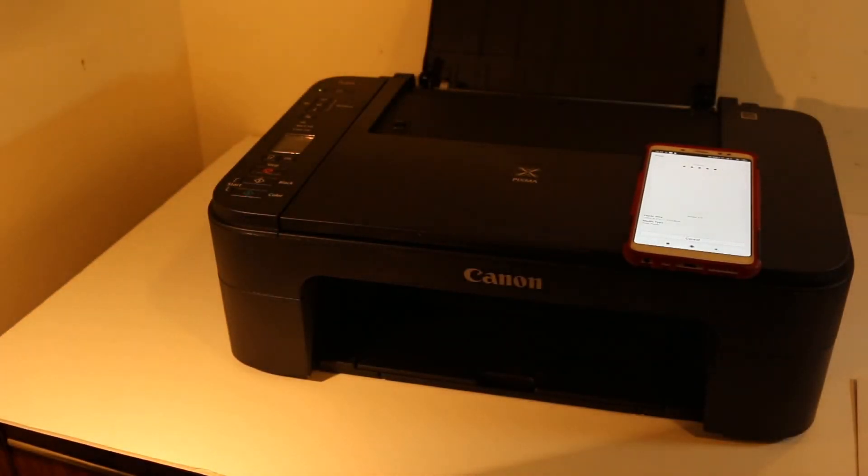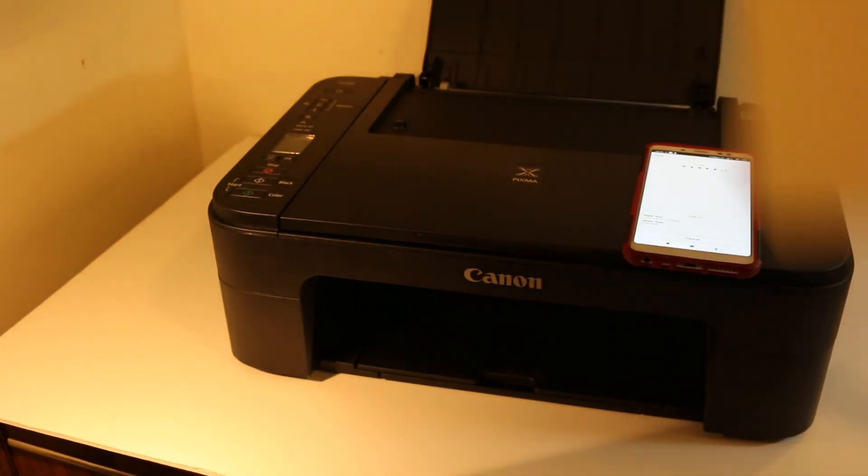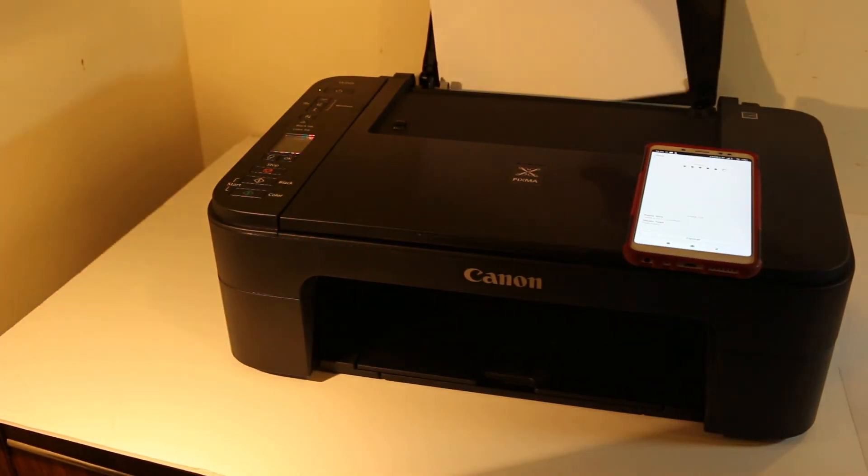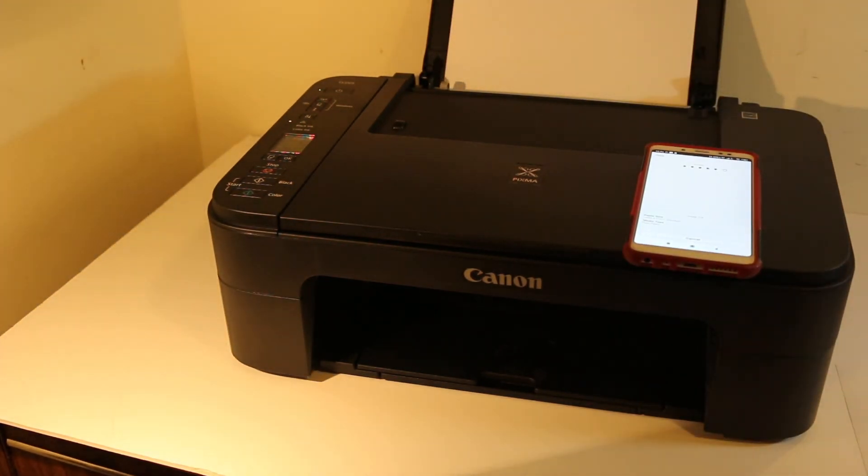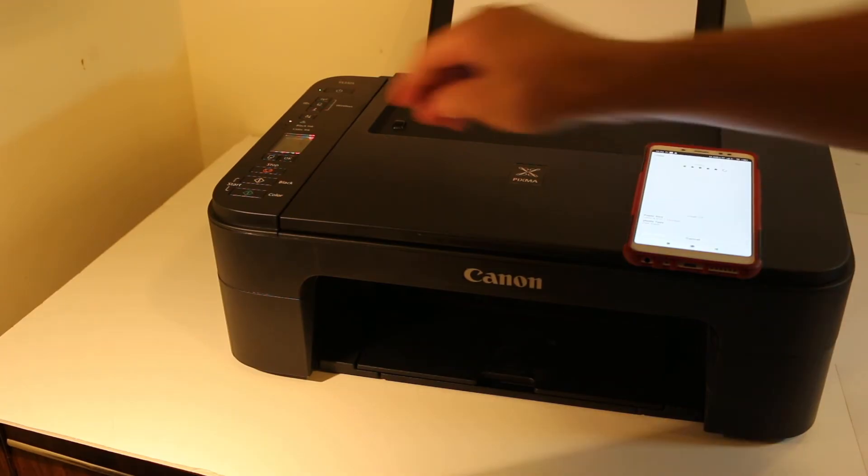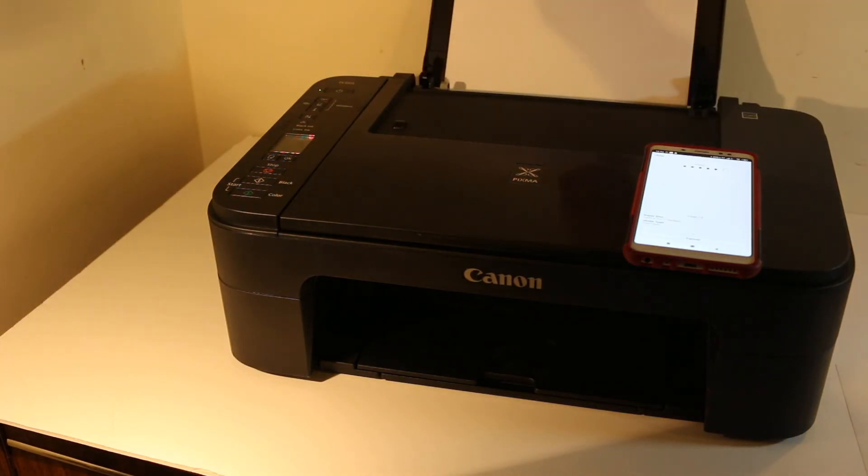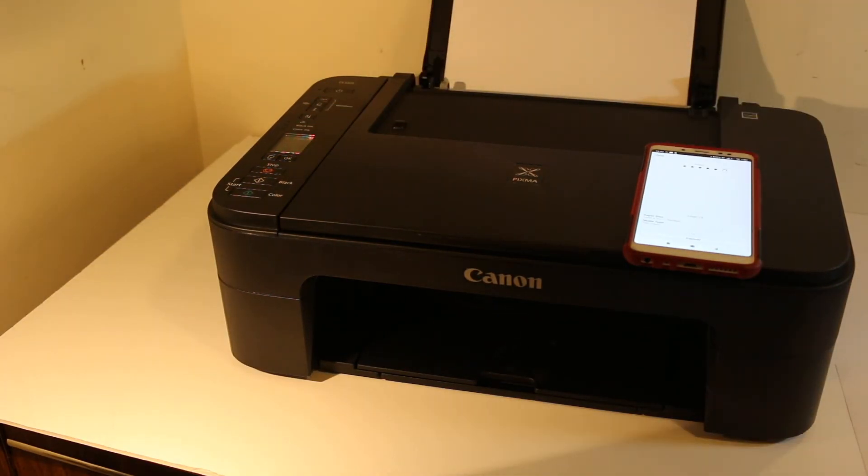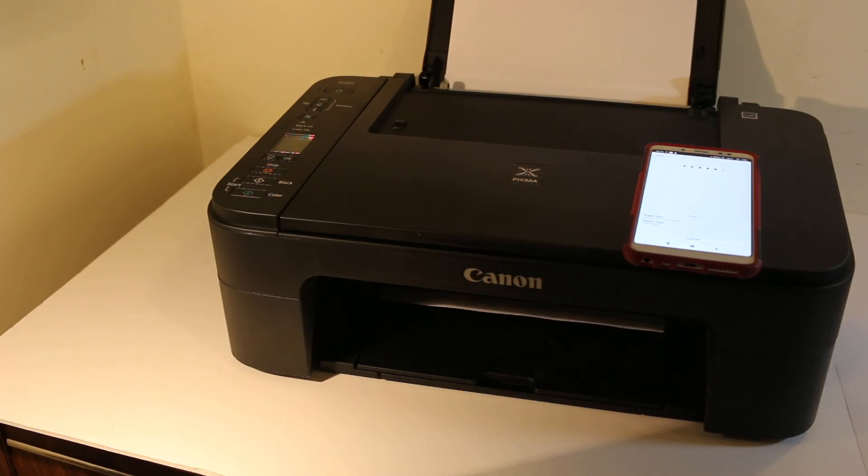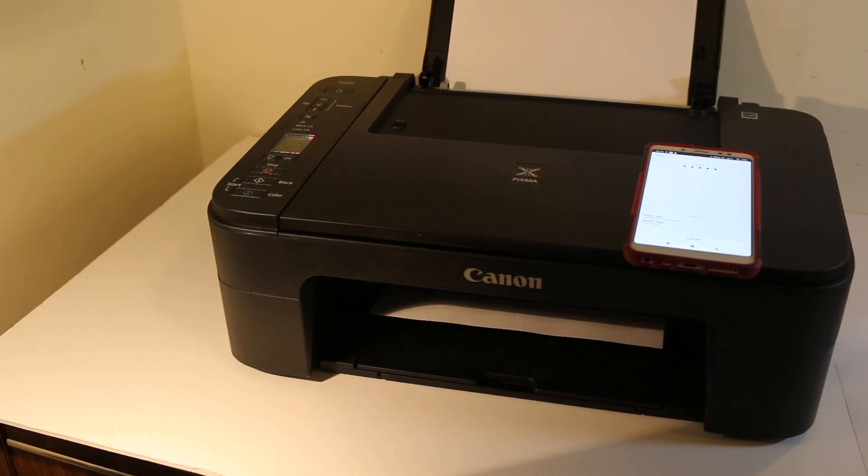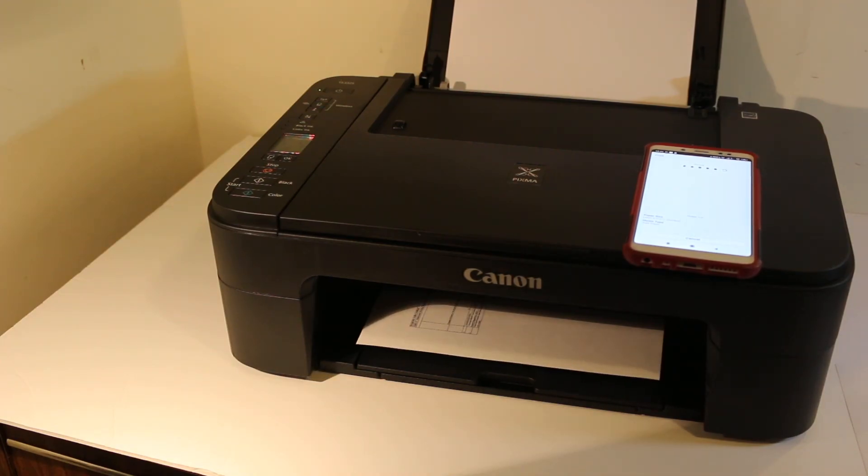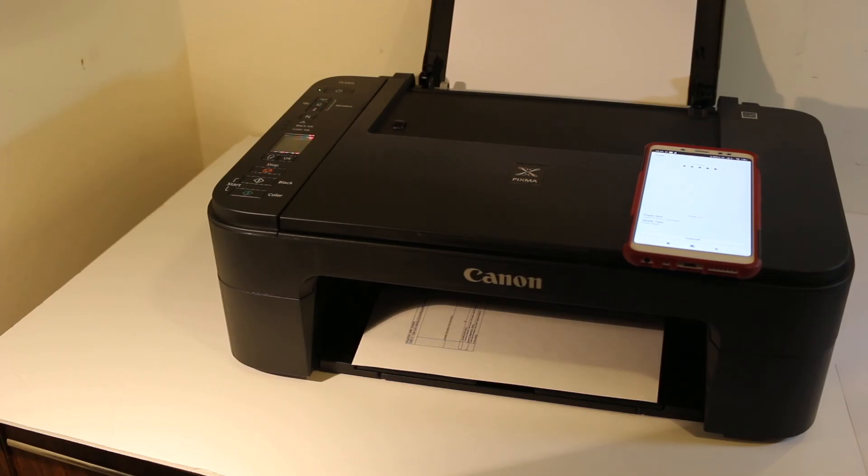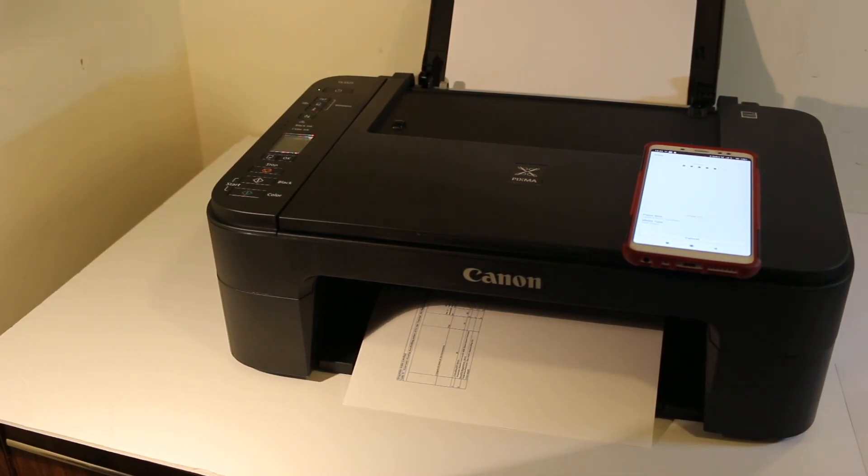It's going to print now. You can see it's so easy to use this printer and it's really good to copy, print, and scan. Thanks for watching.